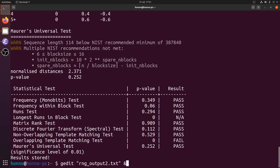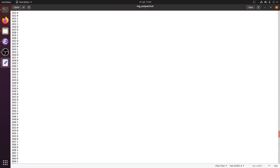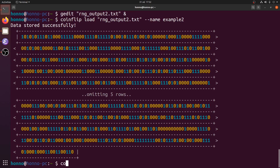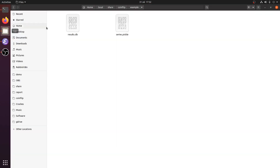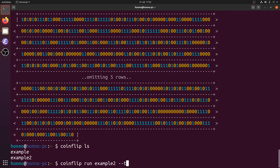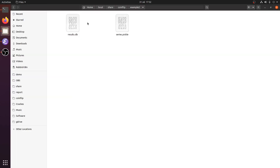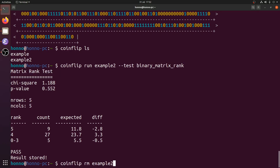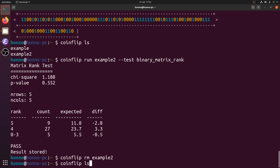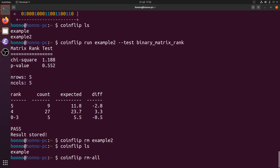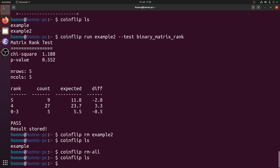We can try uploading another piece of data. RNG_output2.txt is a larger version — just zeros and ones delimited by new lines. I'll load that in as 'example2'. It's quite large. We can see coinflip ls now shows example2 alongside example, and the app data folder has example2 with its series.pickle. We can run specific tests in CoinFlip — for example, running the binary matrix rank test. You can also remove stores when you're done with them to organize your folders. That covers the basics of the command line interface.